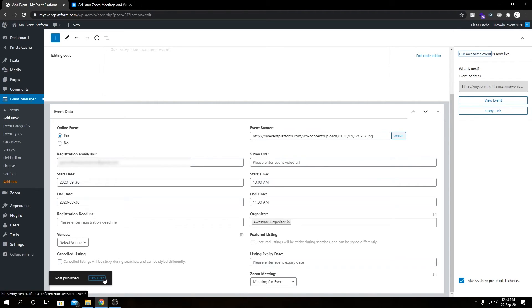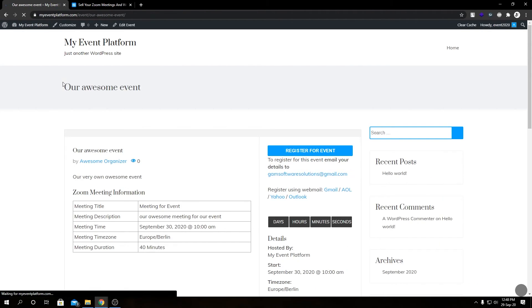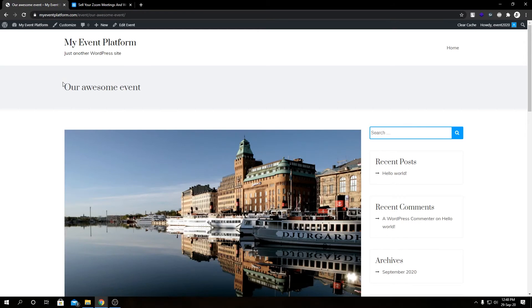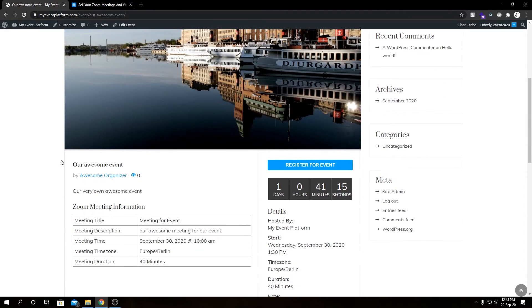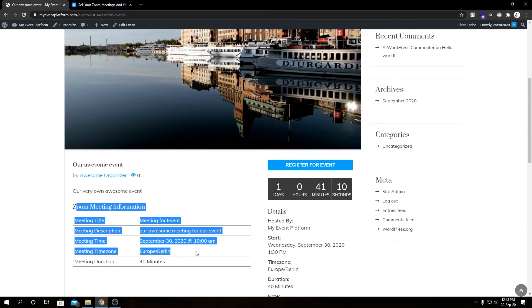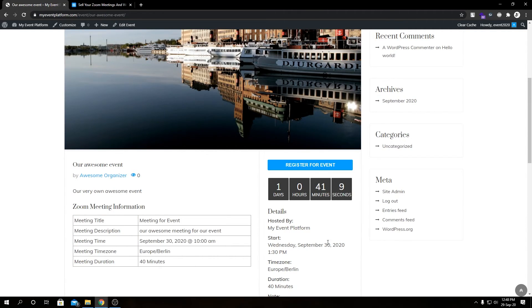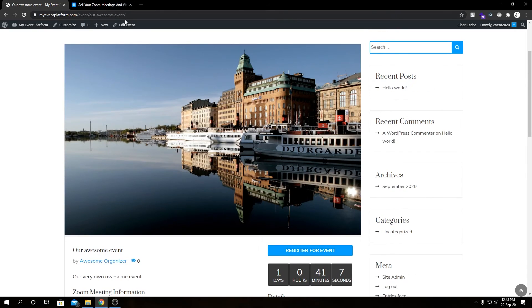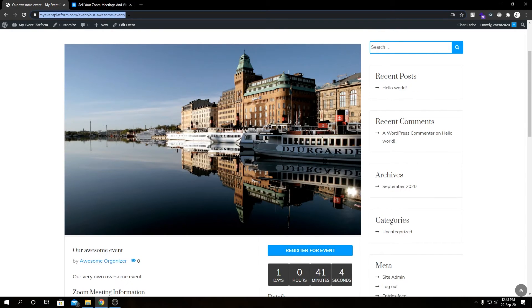Let's view this event in the front end side. We have our event details page. We have our event title, our event organizer, event description, and our Zoom meeting information. Let's open this page in a new tab or a new window to see how it would look to a real user who is not an admin. Let's open this in an incognito tab.